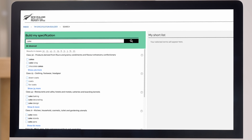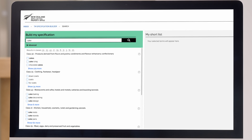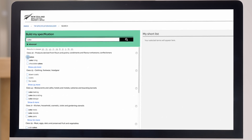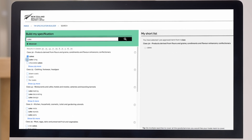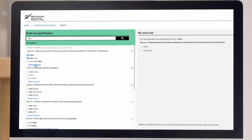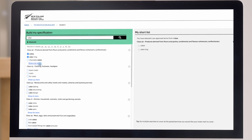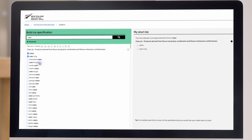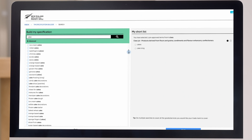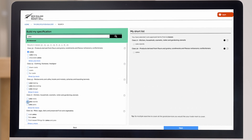Class 30 is for products derived from flowers and grains. So if you're making cakes and putting your trademark on the packaging, you would select this class. If you also make icing and other similar food products, you can select the relevant class for that as well. To see all options in this class, click on 'Show More.' After you select terms, they are moved over to the right side.